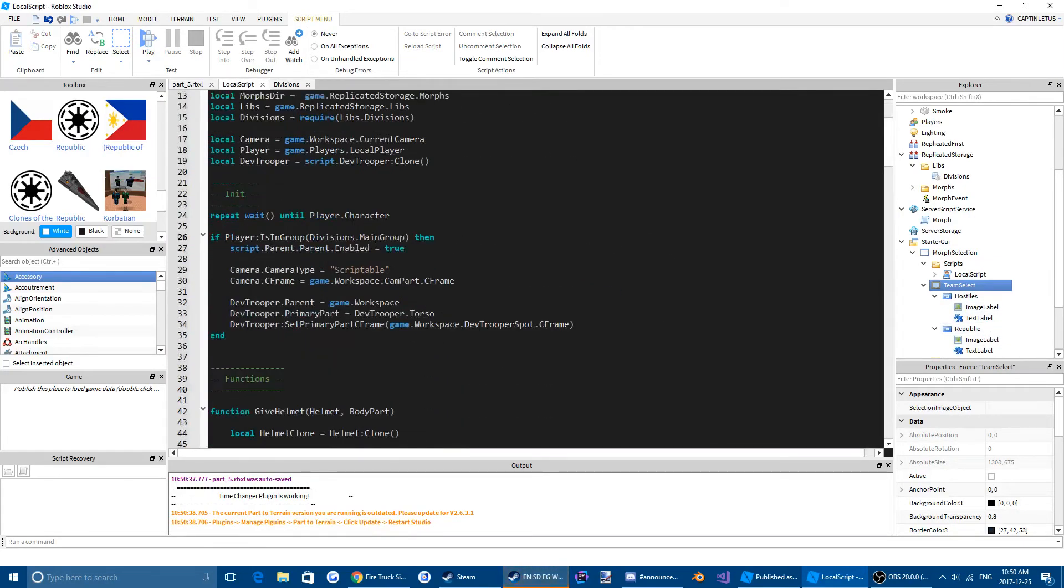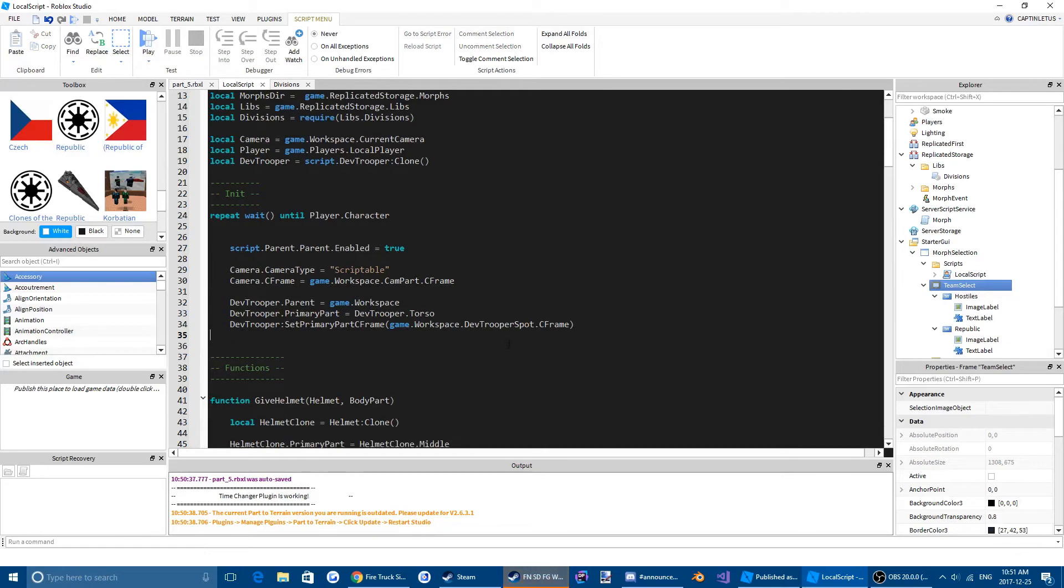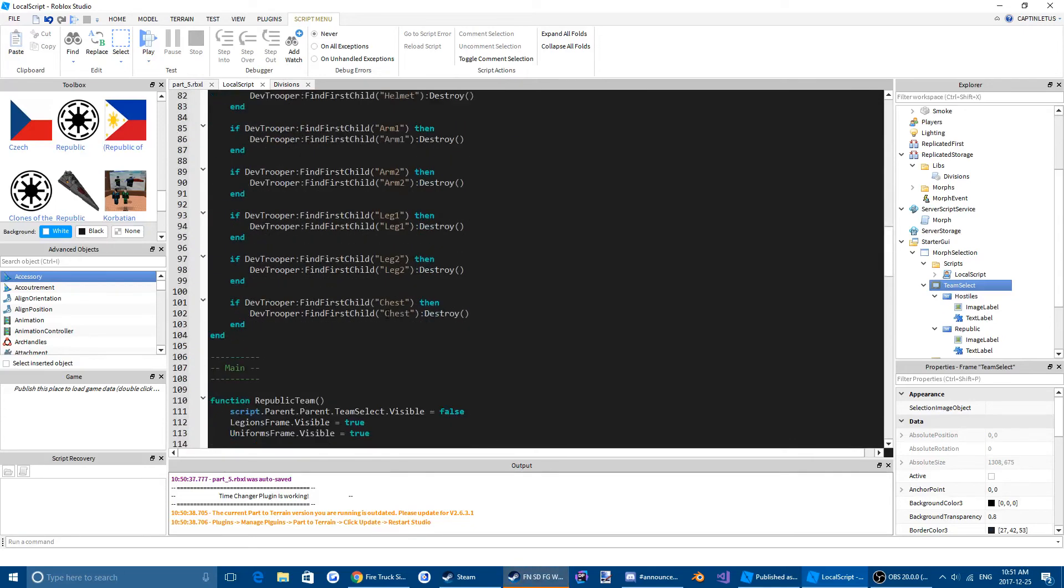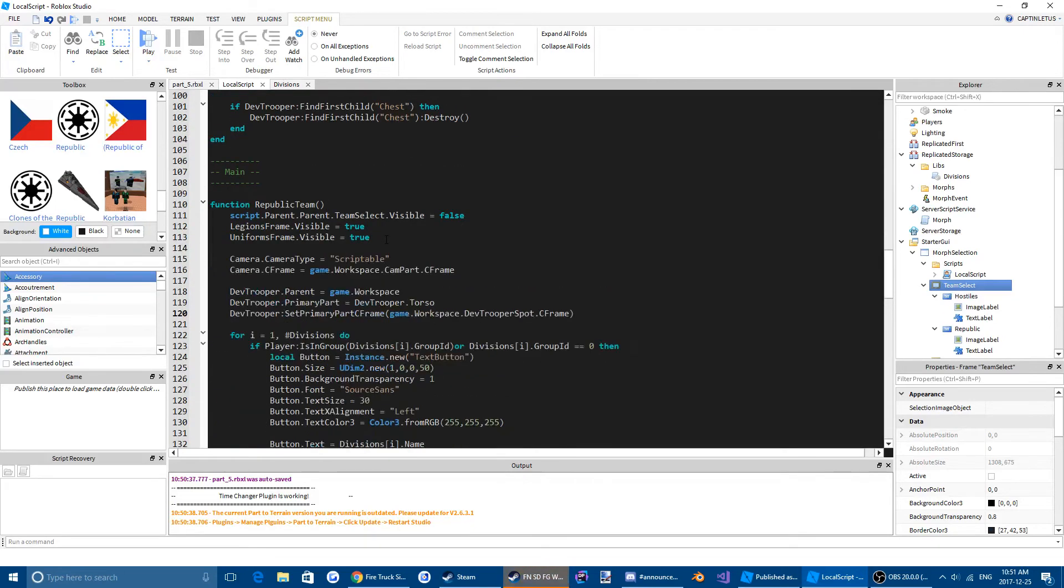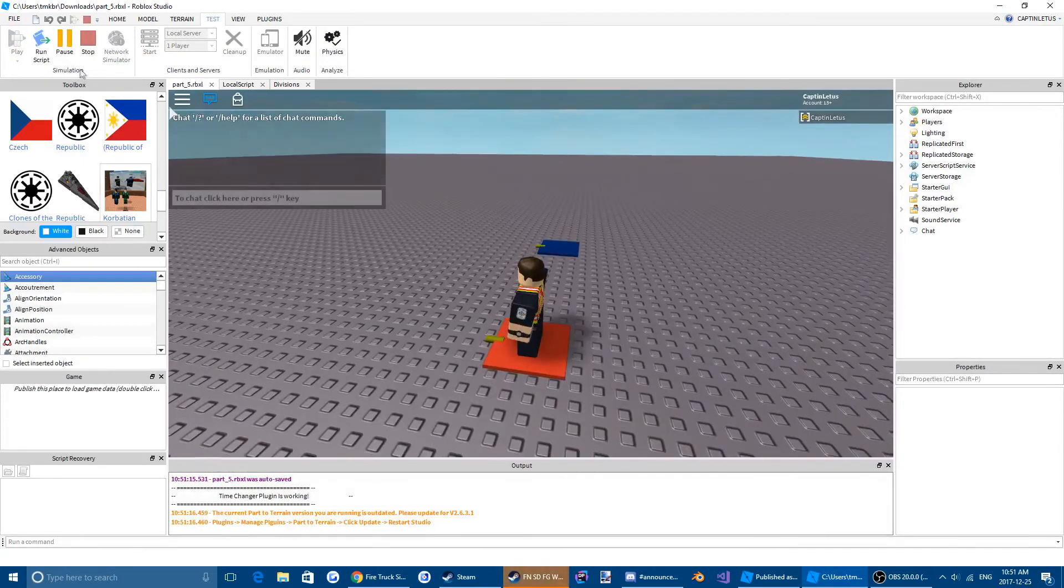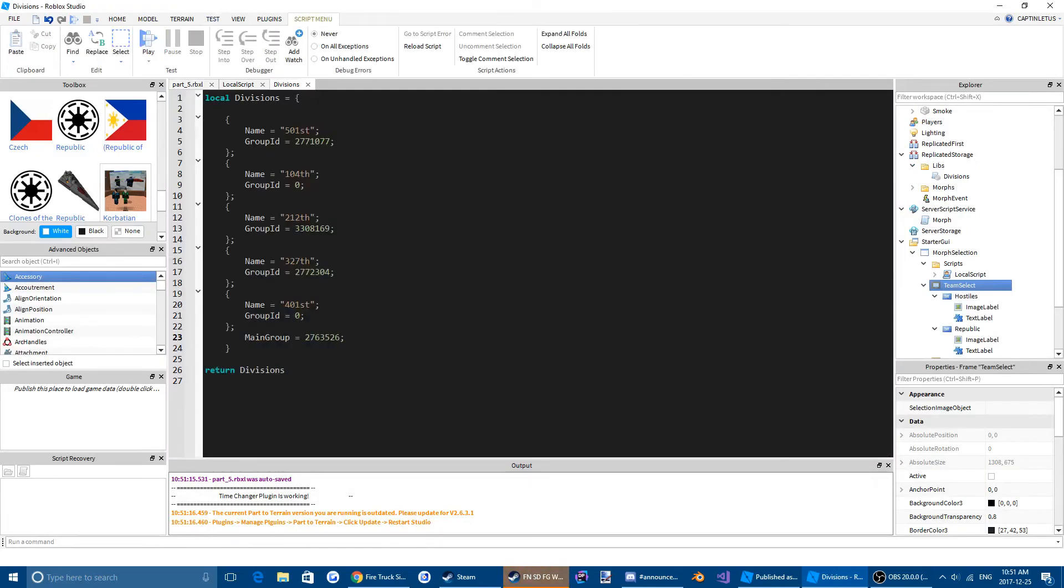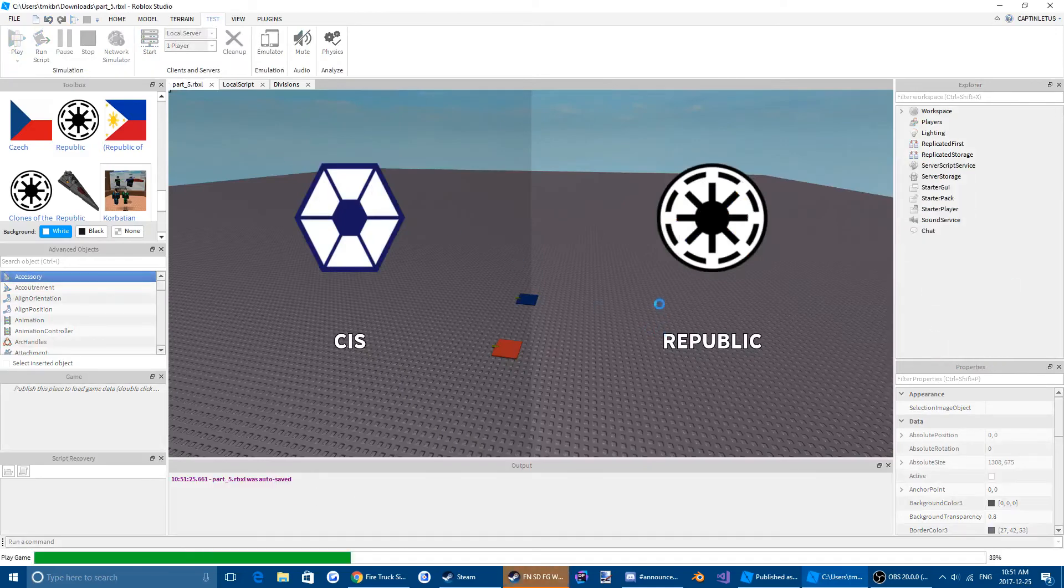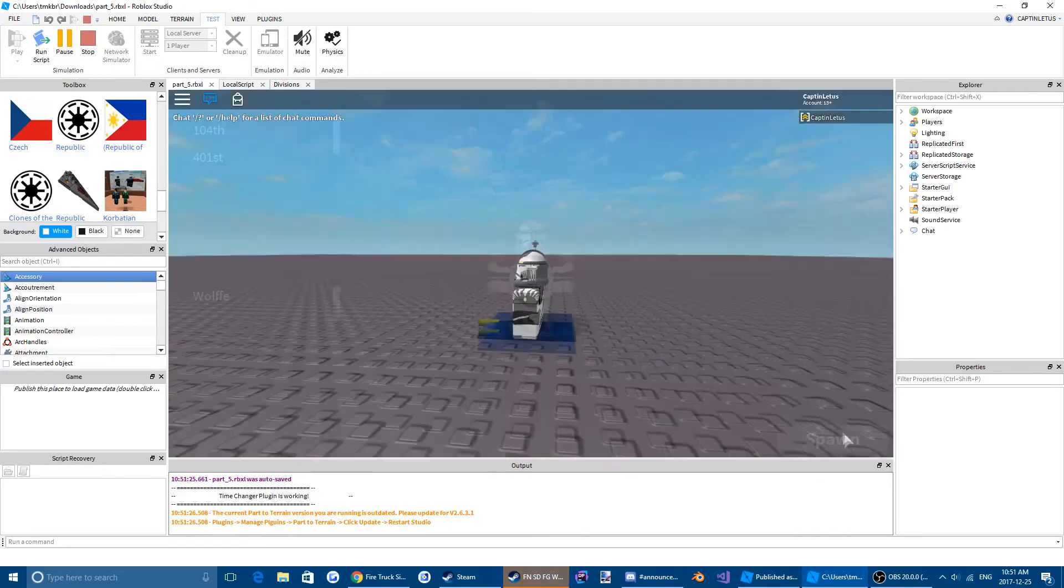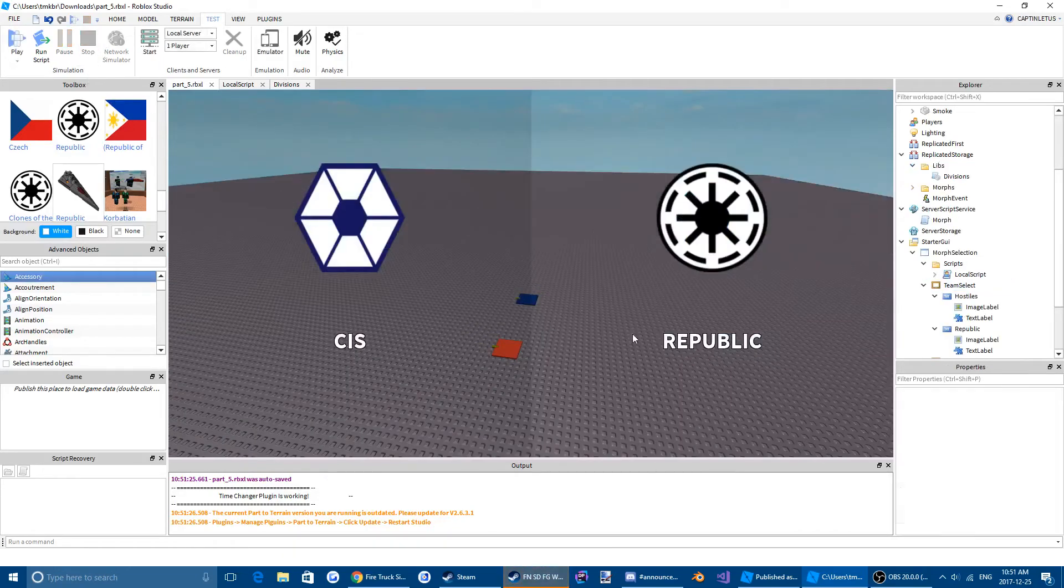So let's get rid of that line. We're going to control X that so cut everything there and then come down here and paste it. So now if we go to Republic, I'm not in the group. CIS I just spawn. But if I am in the group, oops that's a problem. And I click CIS I'm not going to spawn, but if I click clone it's going to bring me to the menu. Alright so that's that.